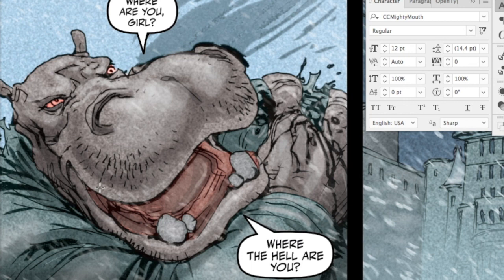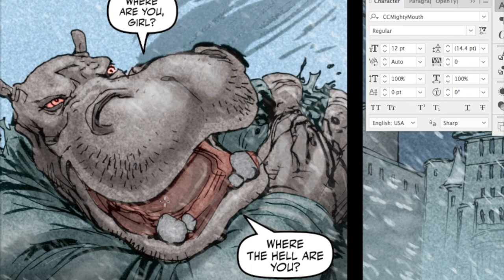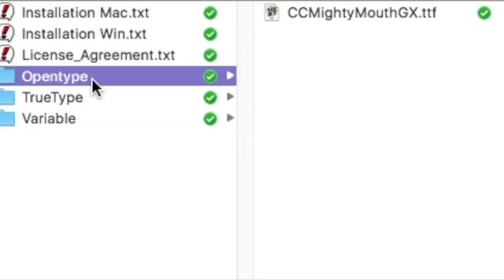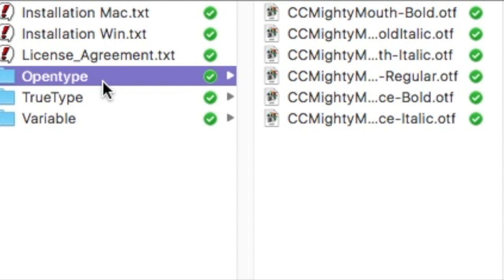Hey, this is John from Comicraft. I'm going to show you how to use our new Mighty Mouth font with Variable Font technology. I'm working in Adobe Illustrator CC 2019 and I've installed the Variable Font, which is just a single font file inside the Variable folder — MightyMouth GX.tdf. If you're working in an earlier version of Illustrator, you want to install either the OpenType or the TrueType files like usual, because only CC 2019 recognizes Variable Fonts.